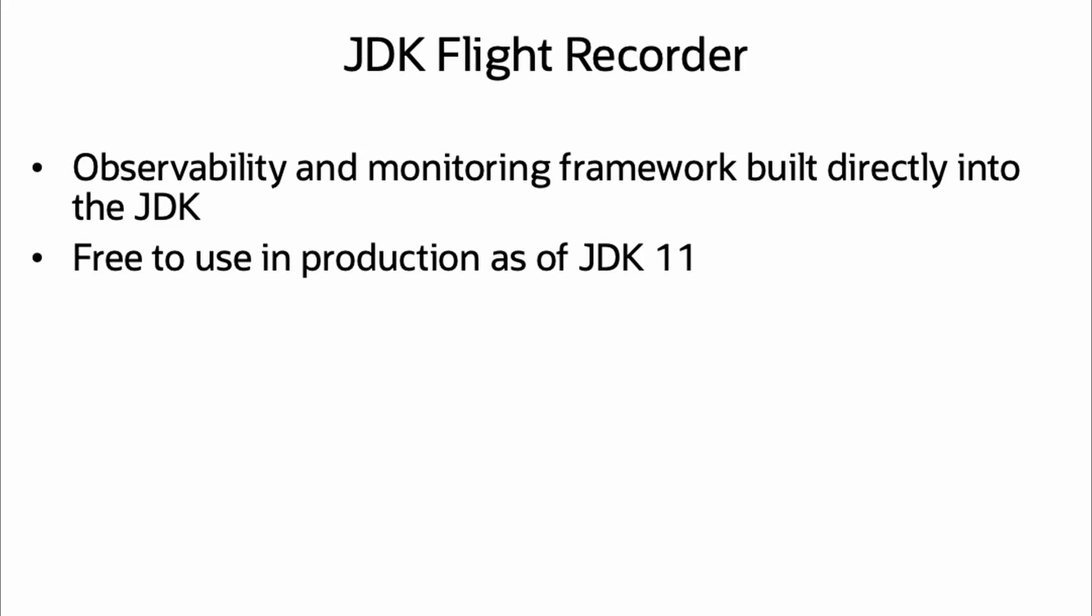Hey Java developers! Needing to track down why your Java application is consuming so much CPU resources? JDK Flight Recorder can help with that! JDK Flight Recorder is an observability and monitoring framework built directly into the JDK and as of JDK 11, free to use in production, making it a great option for tracking down issues like high CPU utilization.